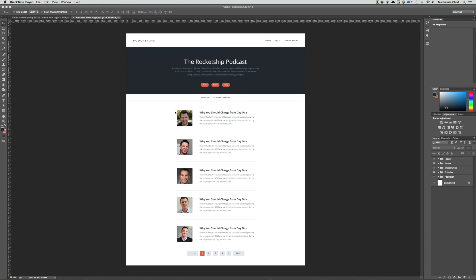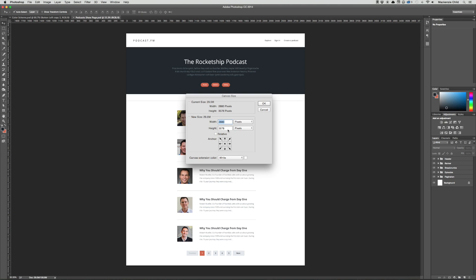We're going to make the episode content a little different but we're still going to keep all of this content on the page. So let's get started. First thing I'm going to do is hit Option Command C and make the height of this document, it's 3578 right now, let's make it 5000.